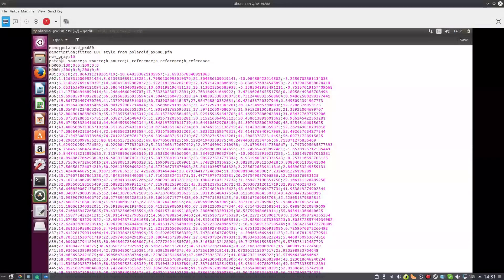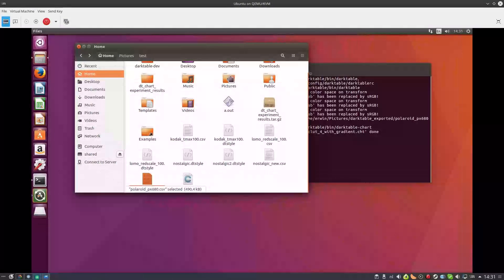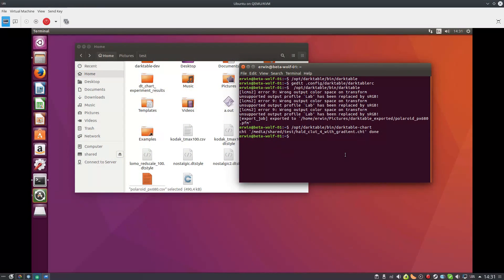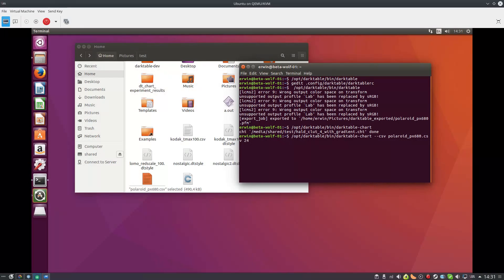So save this file and close it. Make sure you're in your home directory where you also saved the file. Now we want to call darktable-lut with the command, passing the CSV, 'Polaroid', 24 patches, and an output name — in this case I'll call it Polaroid_PX680.dtstyle. There it is. Now we have created a DT style.